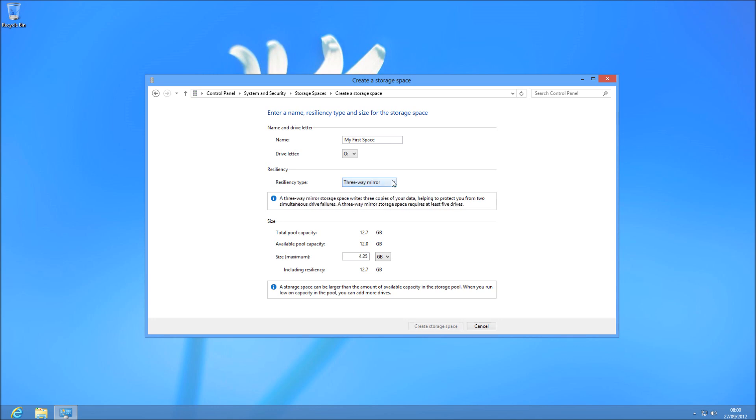A three-way mirror needs you to have five drives, and protects you from two drive failures. Again, you'll get a larger space. If you have more than five drives, it's probably the best one to use,